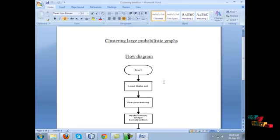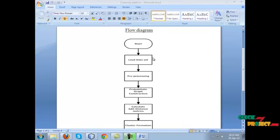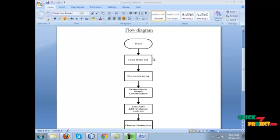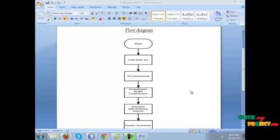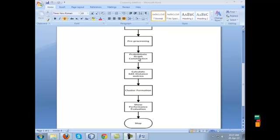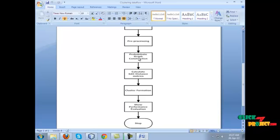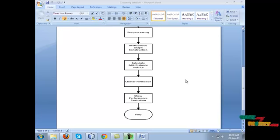Let us have a look at the flow of the project. The first process is to load the dataset — we collect the social network user profile as a dataset. The next process is preprocessing, which is used for removing null values and unwanted values. Then, in the probability graph construction step, we construct the end graph for users based on the dataset. Based on the objective function, we calculate the distance between the selected value and the dataset.